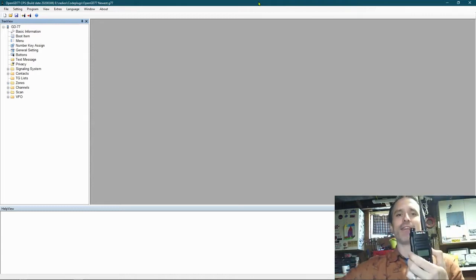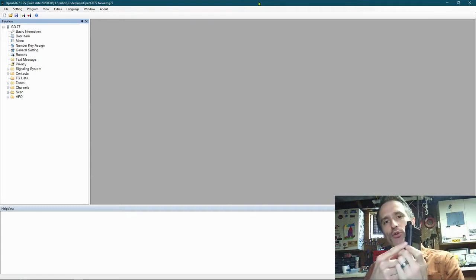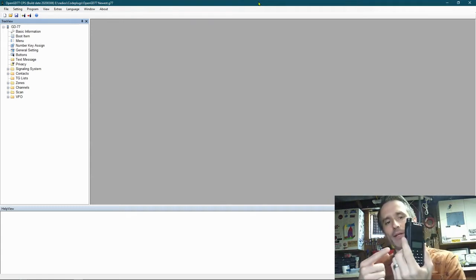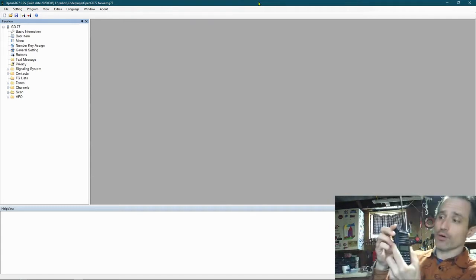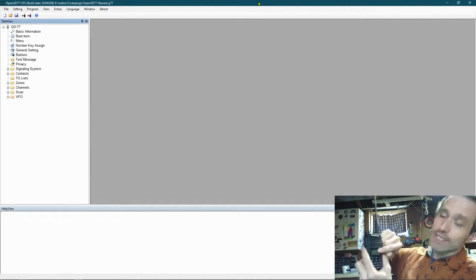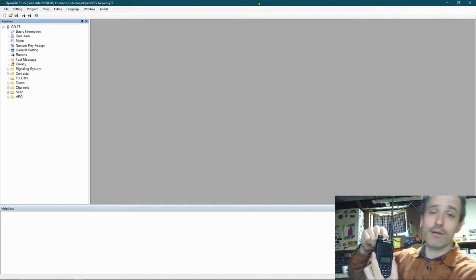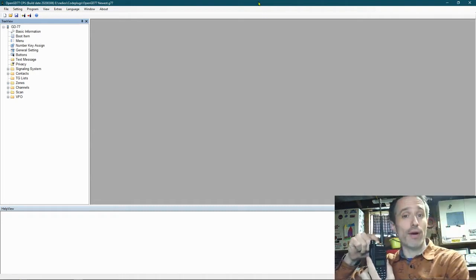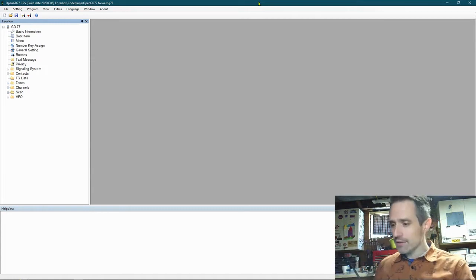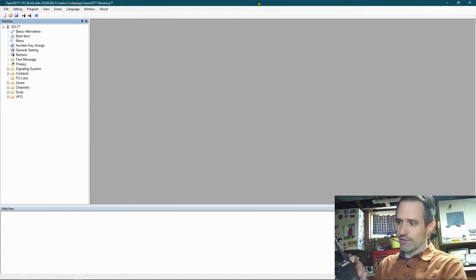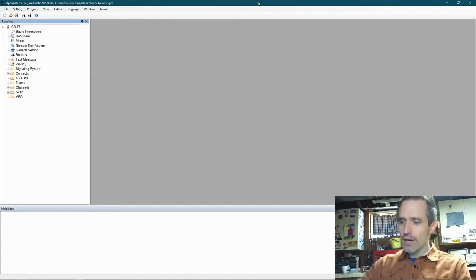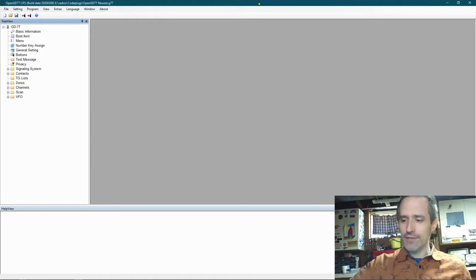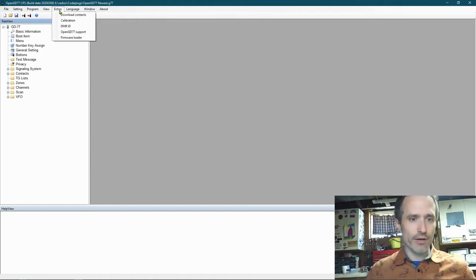On the GD77, we press the blue and the black button. So we're going to hold those down, and we're going to turn it on. You'll notice the screen doesn't turn on, and the green light comes on. That means it's ready for firmware. Then, obviously, you'd have it plugged in. Then on the screen, what we're going to do is we are going to go to Extras, Firmware Loader.